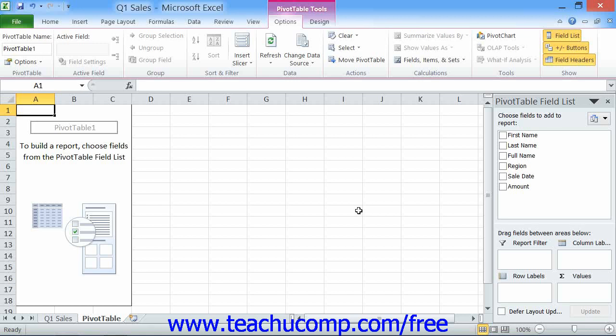In the pivot table field list pane, you'll see the information from your selected data source. Now you have to click the checkbox next to each field within the Choose Fields to Add to Report section that you want to add to the pivot table.